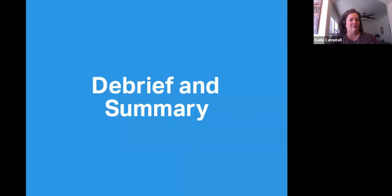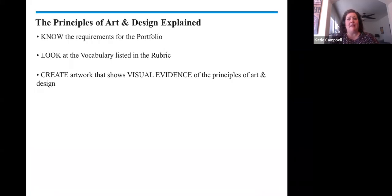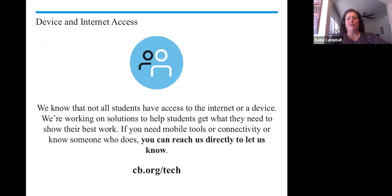So let's review. Make sure that you know the requirements for the portfolio. Look at the vocabulary listed in the rubric and create artwork that shows visual evidence of the principles of art and design. We know that these are difficult times and the College Board is here for you. If you need mobile tools or connectivity, or know someone who does, please let us know.